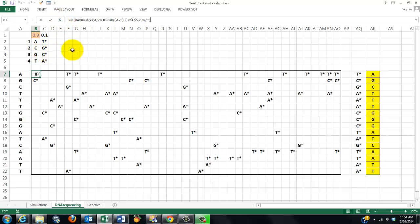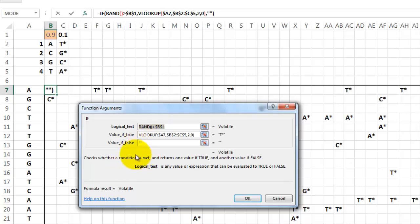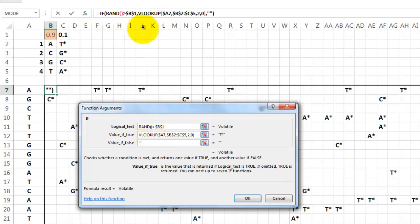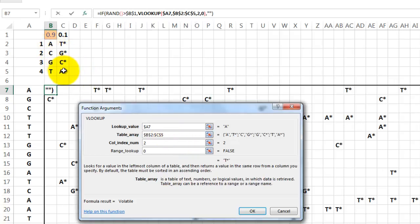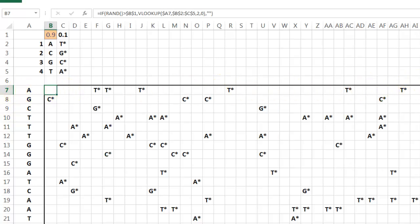How did we do that? We put in there the function: if the random number between 0 and 1 happens to be greater than B1, which is 0.9 — if that's not the case, then we put nothing in there; otherwise we put a VLOOKUP function in there. The VLOOKUP function is going to say: look up A7 in the range B2 through C5. In column 2 you will find what that marked nucleotide is. Then you copy that formula to the right, then copy it down and again copy it to the right.